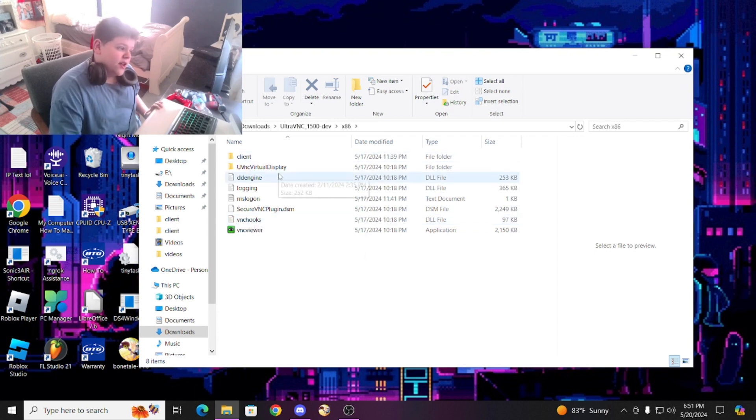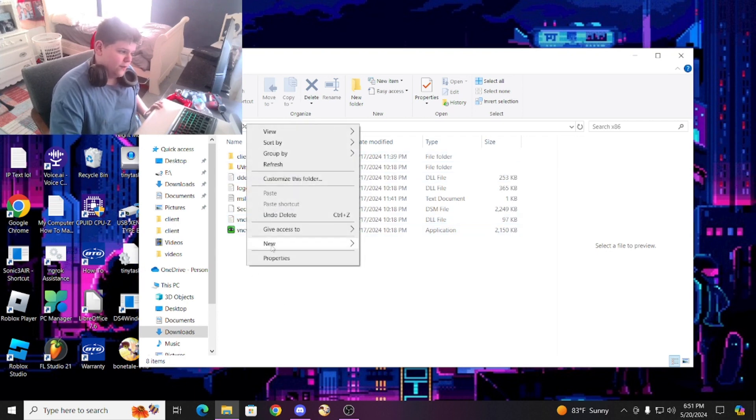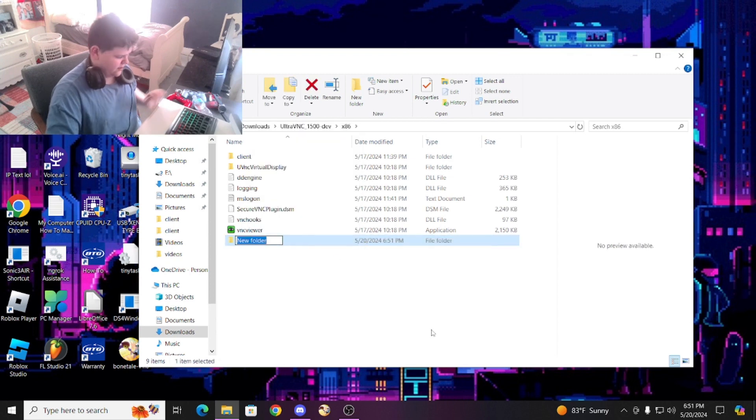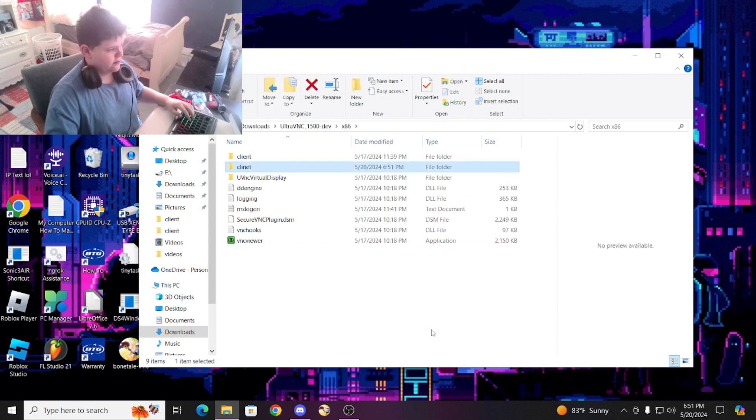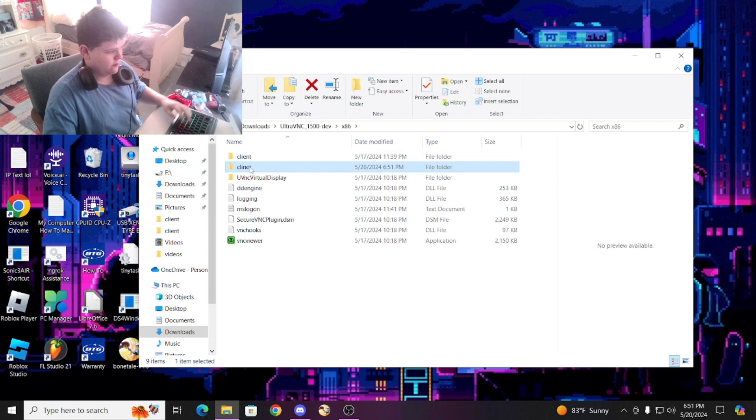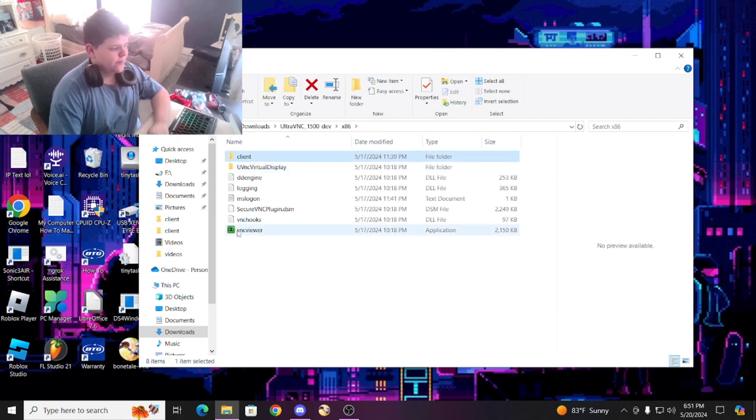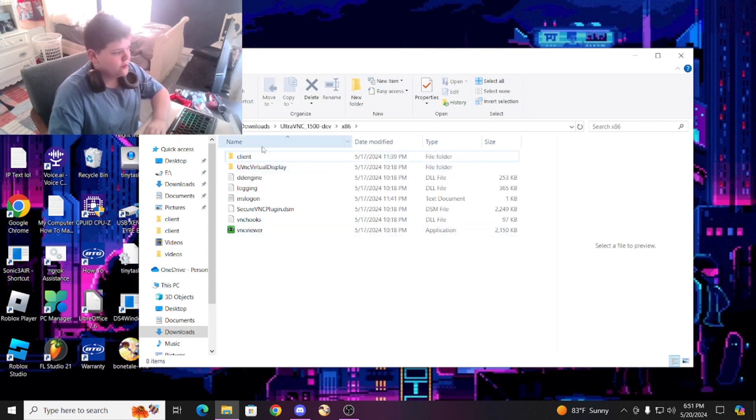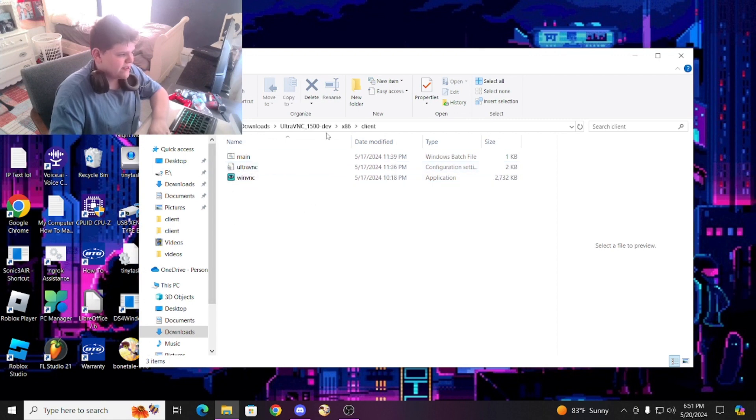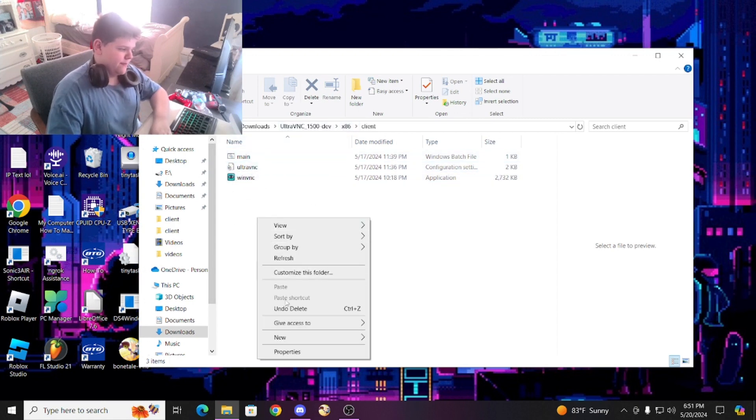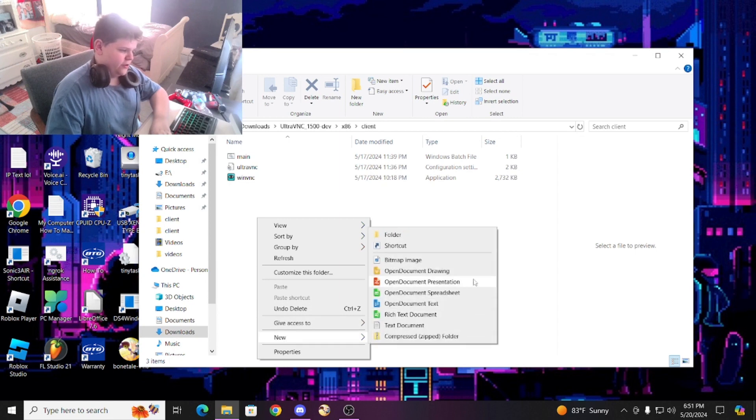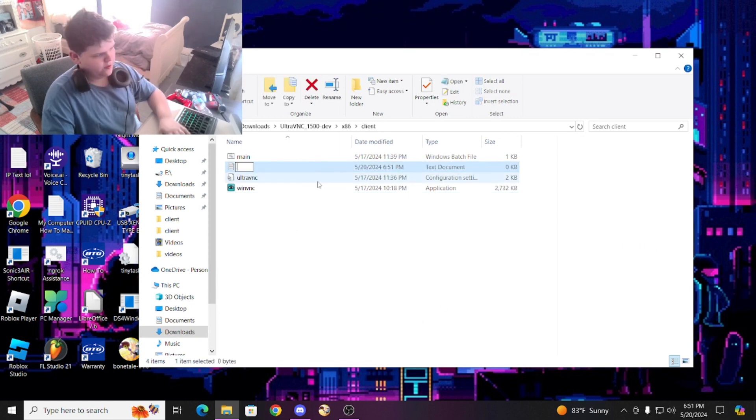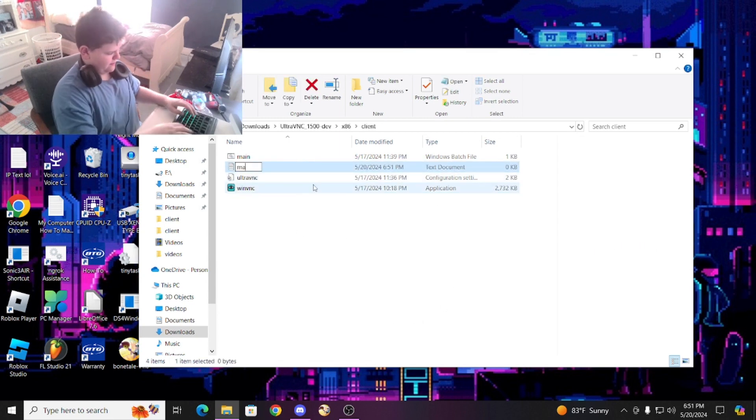Then you want to make a new folder right here and just name it client. You want to move the files UltraVNC and WinVNC to the client file, then make a new text document and just name it main.